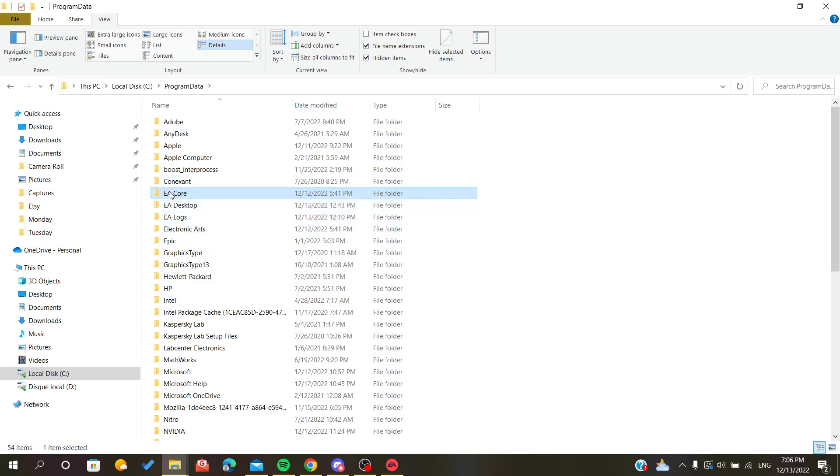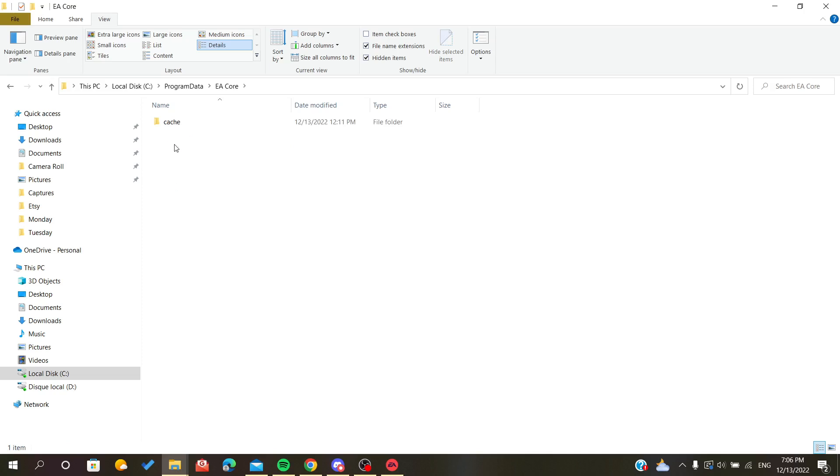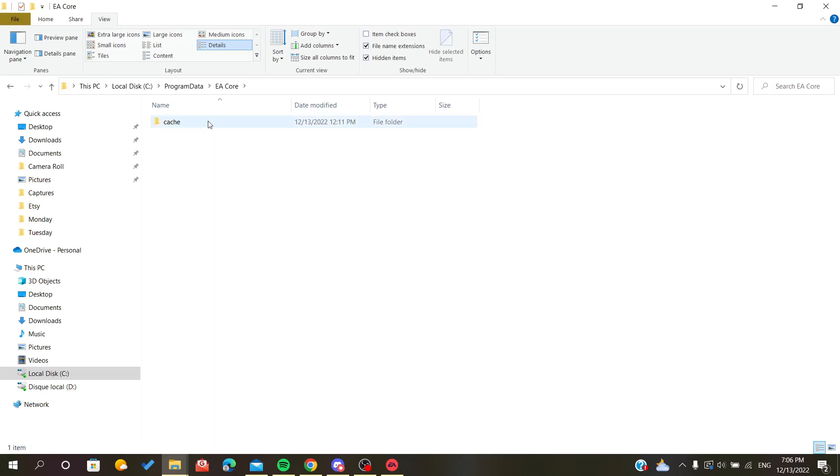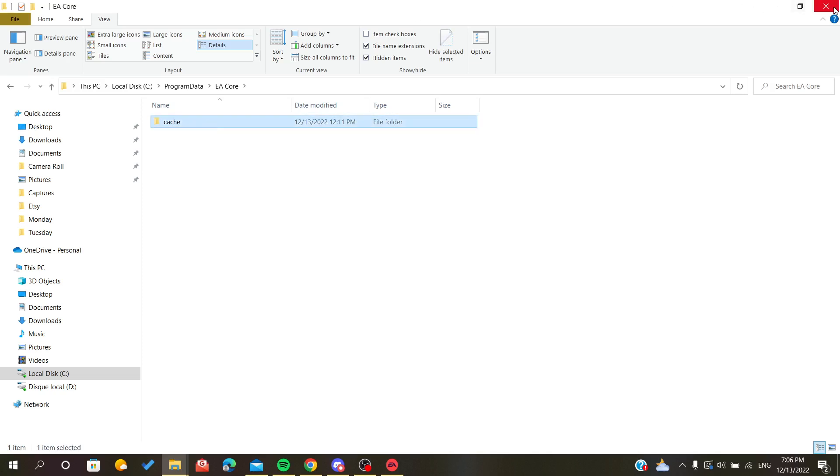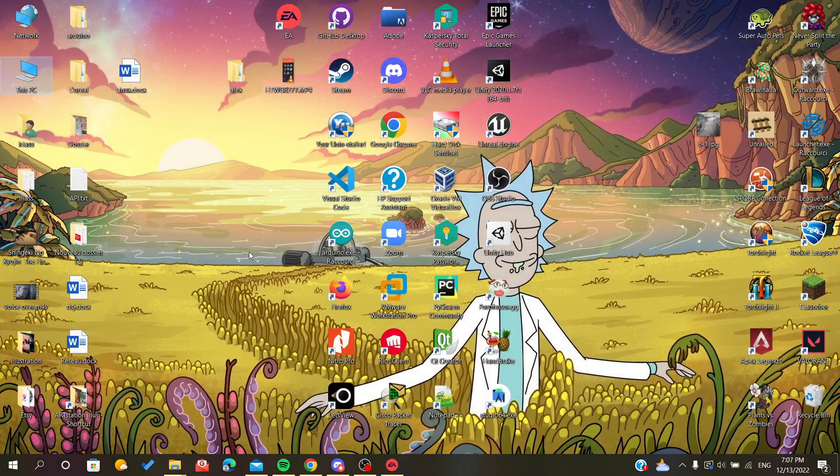As you can see, here is the cache folder. All you have to do is just click on it and delete it. The second way to delete your cache folder of Origin is the following.